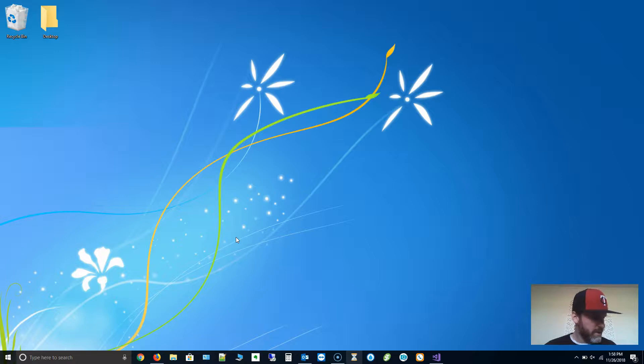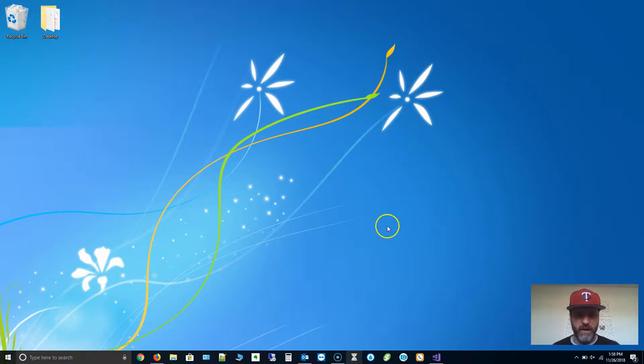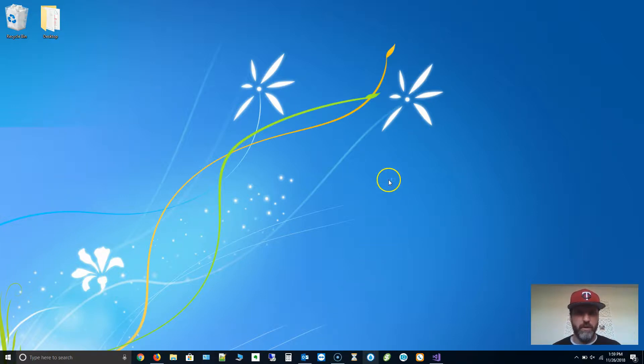It'll beep a little bit when you plug it in. I'm going to take my badge reader and that's what I'm going to use to scan. First, what I want to do is set up the software within TimeDrop. I'm going to open TimeDrop.